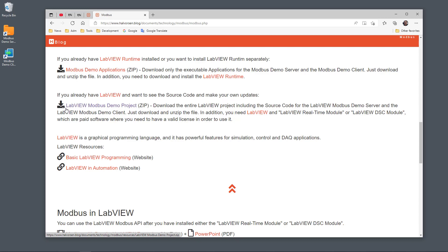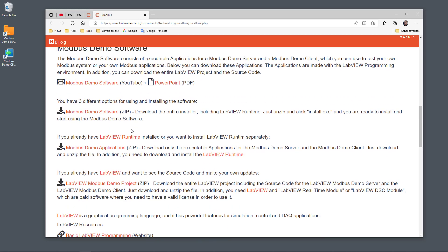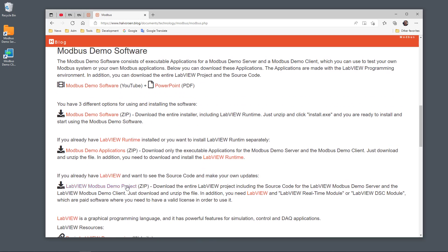You can also download the entire source code. In order to use this source code, you need to have the LabVIEW programming environment, and in addition you need either the LabVIEW Real-Time module or the LabVIEW DSC module. You can freely download either the source code or just the executable applications.